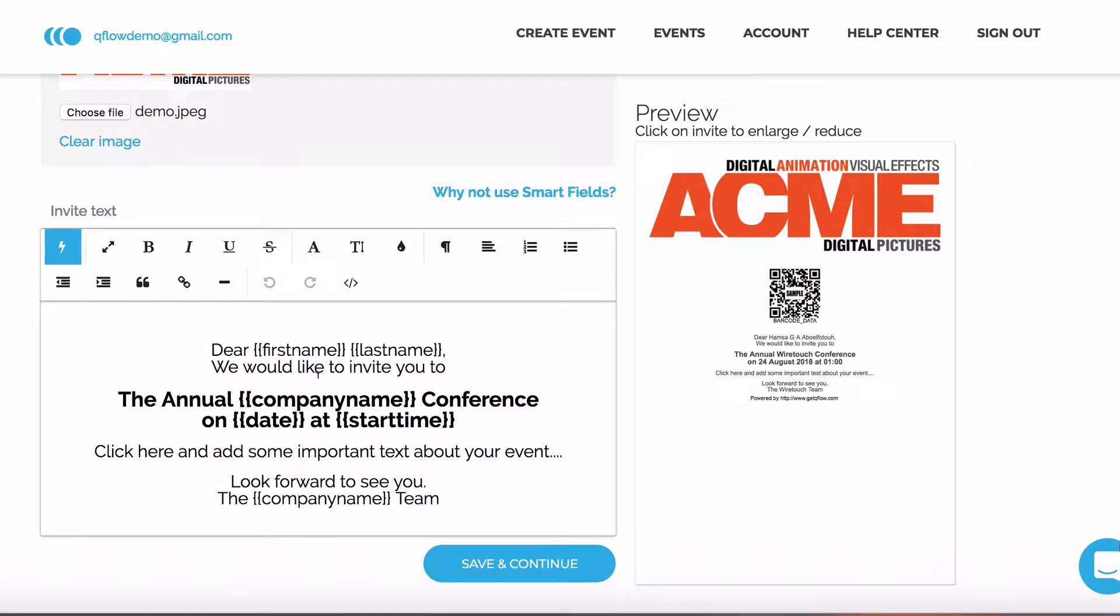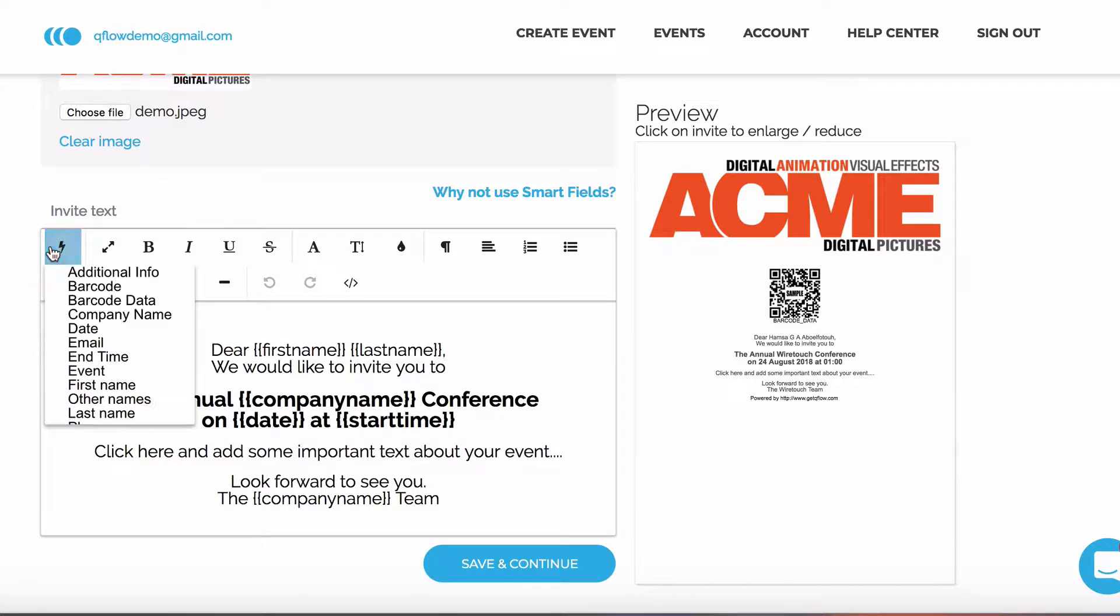To make your invites personal to your guests, you can use a Smart Fields feature. This allows you to include their name in any other related information.